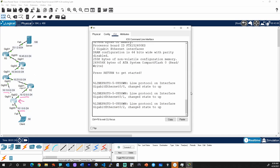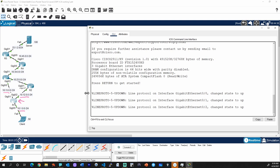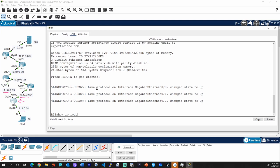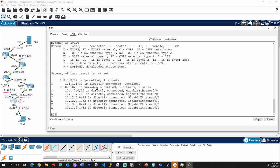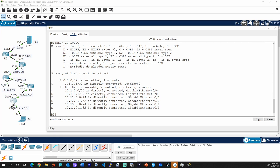We can verify that by bringing up a CLI for Router 1 in Packet Tracer. If we run 'show IP route', we can see its IP routing table. It's directly connected to the 10.1.0 network, the 10.12.0 network, and the 10.13.0 network. It also has a loopback interface with the 1.1.1 address, so it believes it's connected to that network too. But here's the challenge: Router 1 only knows how to reach networks it's directly connected to. It doesn't know about 10.45, 23.1.2, or any other networks it's not directly connected to.